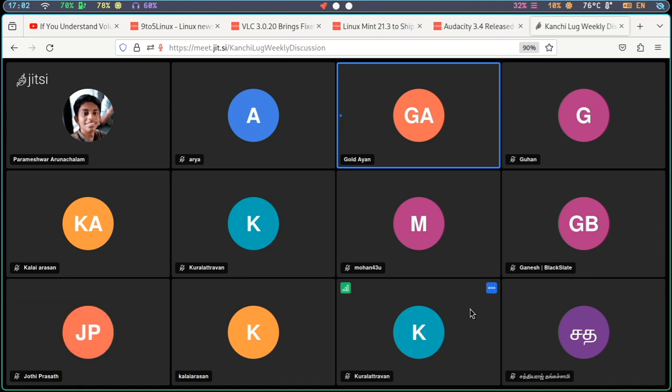At the next level, you can use Bitwarden as a local server. You can use a passkey backed by your password manager. You can support the passkey and store it in a password manager store.